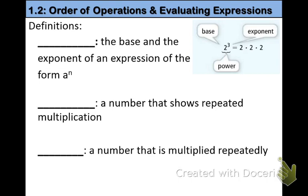For section 1.2 we're going to define our terms again. The first term that we're going to talk about is power. The power is the base and the exponent of an expression in the form a to the n. You can see to the right, the power would be the whole thing — 2 to the 3rd. That is the power.